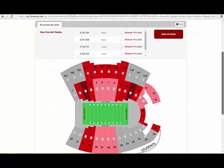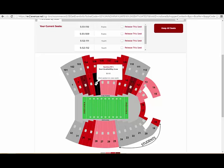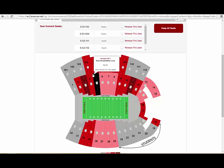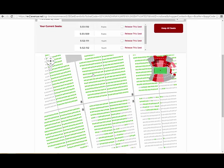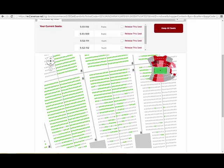To see available seats in Memorial Stadium, click on the section you are interested in and use the directional arrows to navigate that section. The green dots on the map represent open seats available to be selected. Hover over each dot to see the section, row, and seat information.